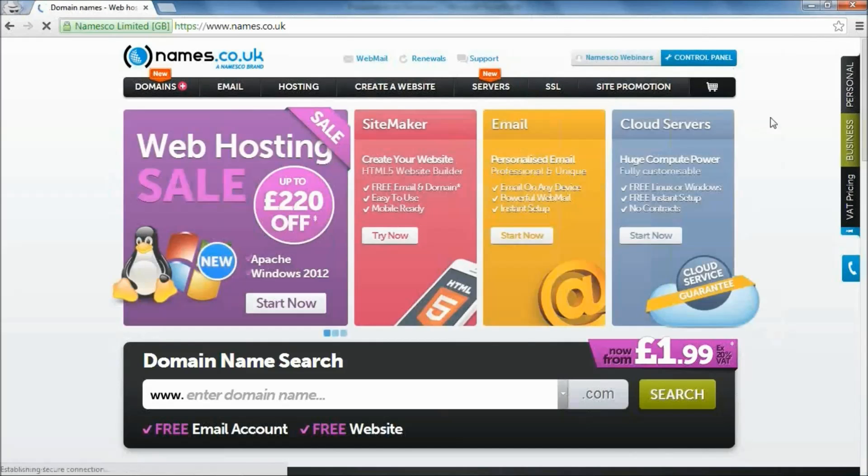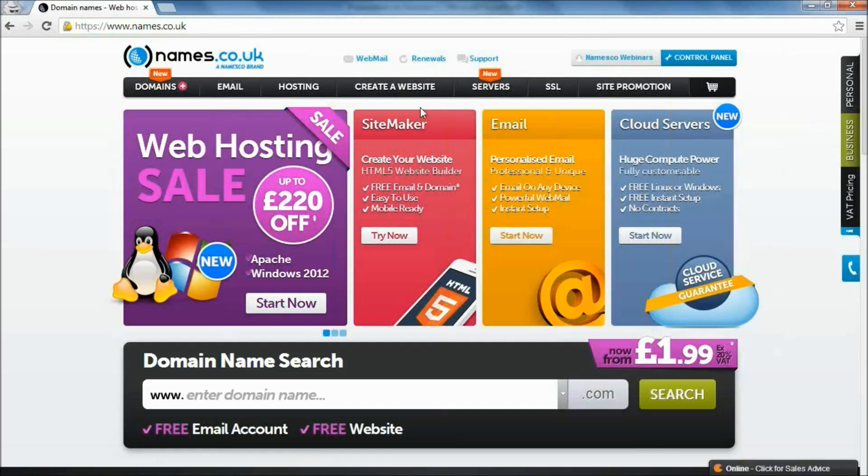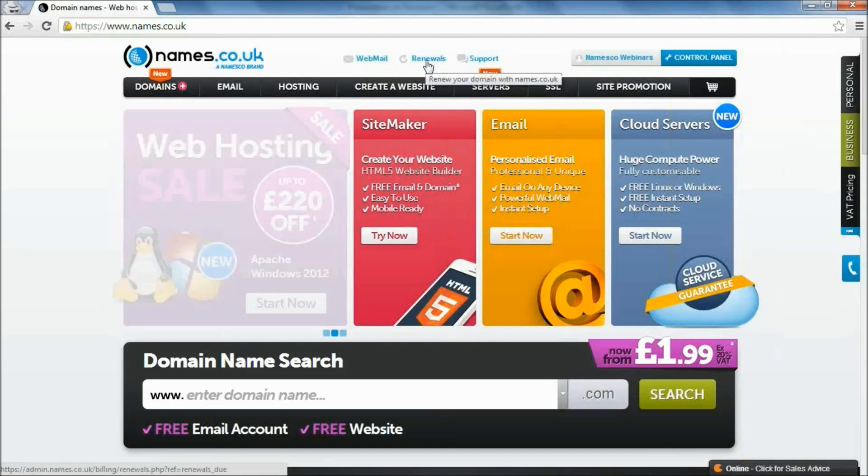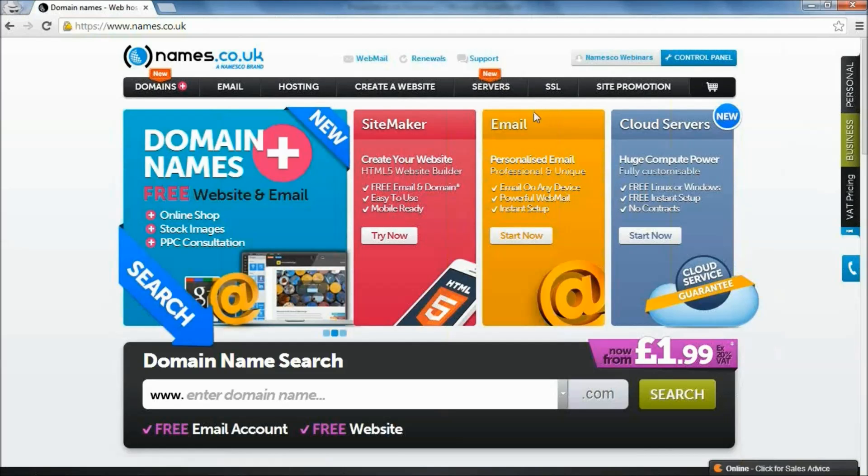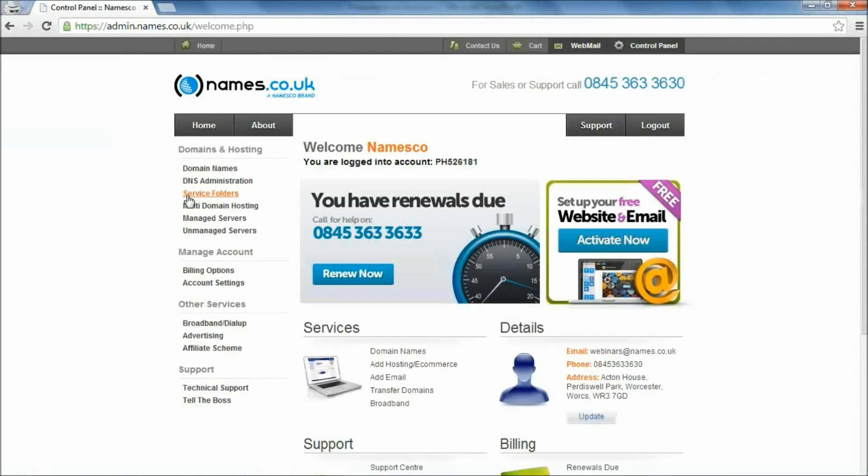Okay, so we're now logged into the website as ourselves. Up at the top here where it says renewals, this will notify you if you've got any renewals due. So we're going to go ahead and we're going to click on Control Panel up at the top right corner here.